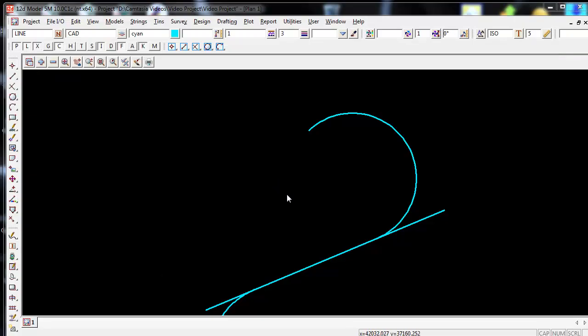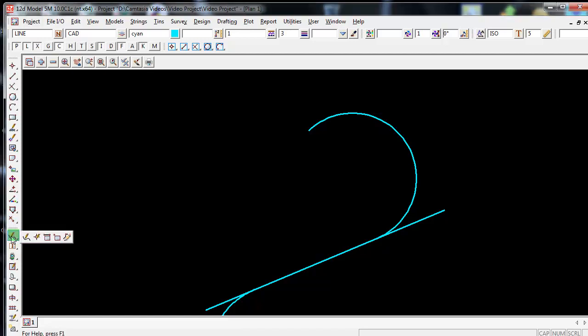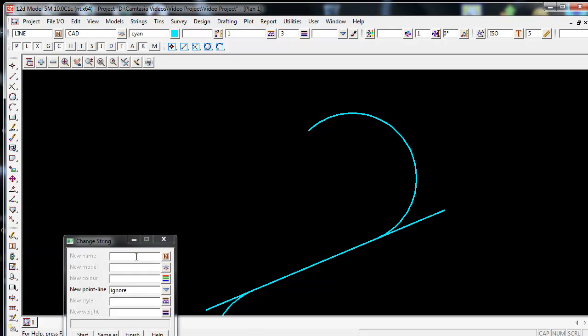An easy way to change a string in 12D is by going over to the CAD control bar and going down to String Edits. Hold the left mouse button down and step out to the very end until you get to Change String Icon, then release the left mouse button.